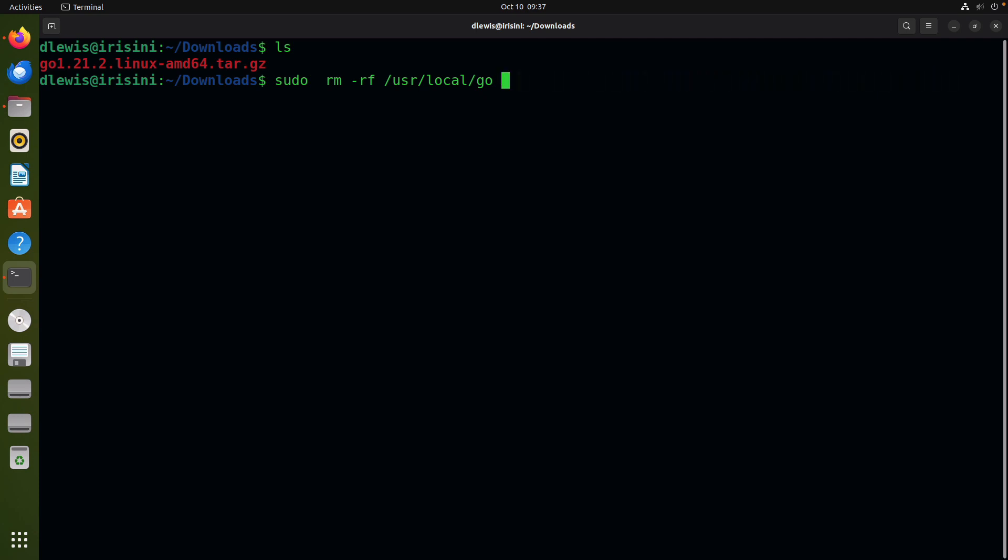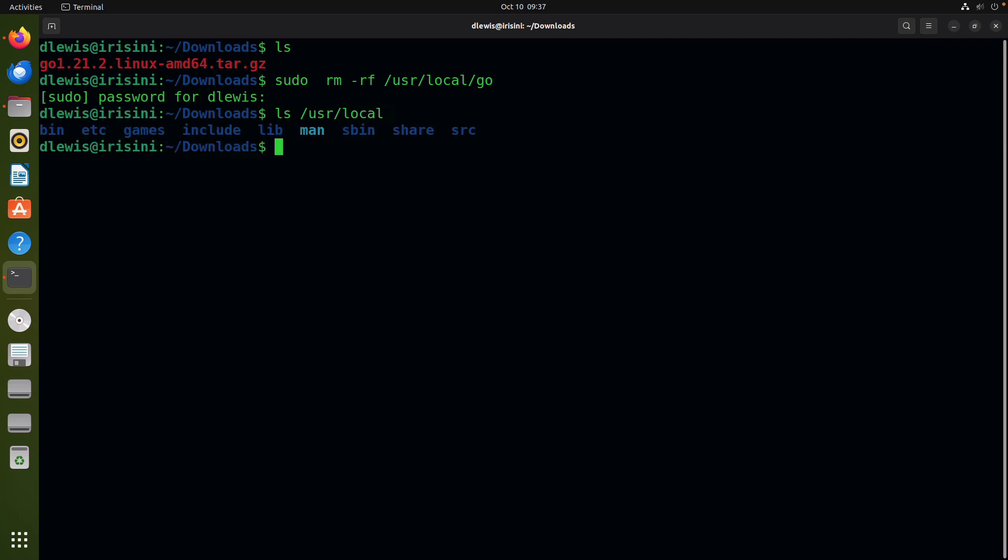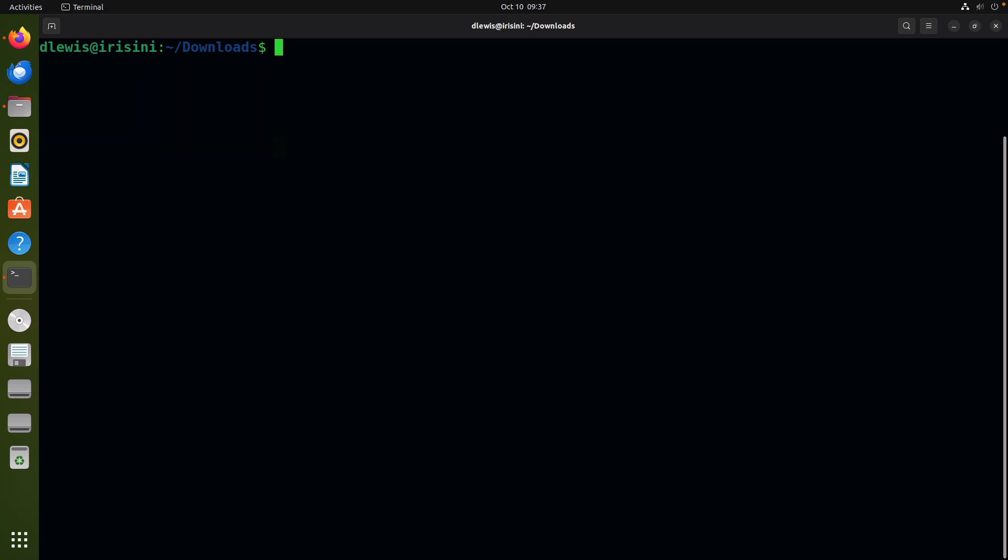The first portion says if there is any previous Go installation, remove it. Let's do that with my password. Great, so if I check inside /usr/local there is no directory that says go. Control-L to clear.